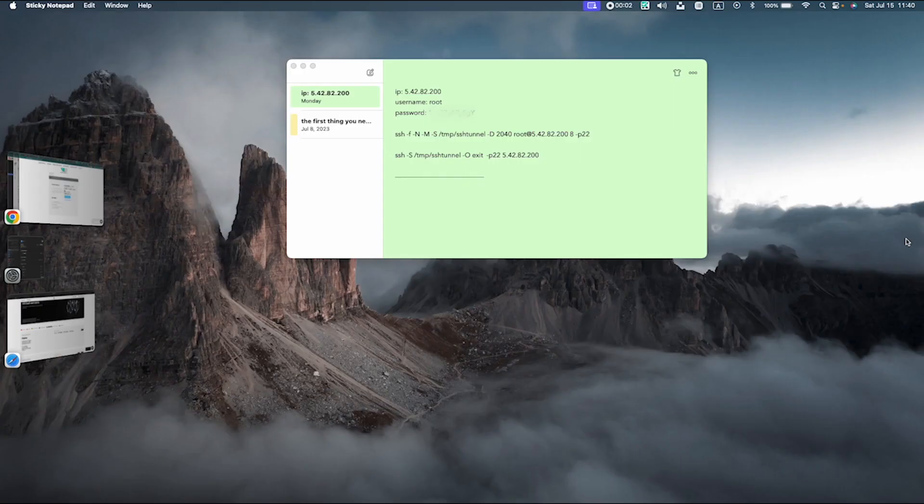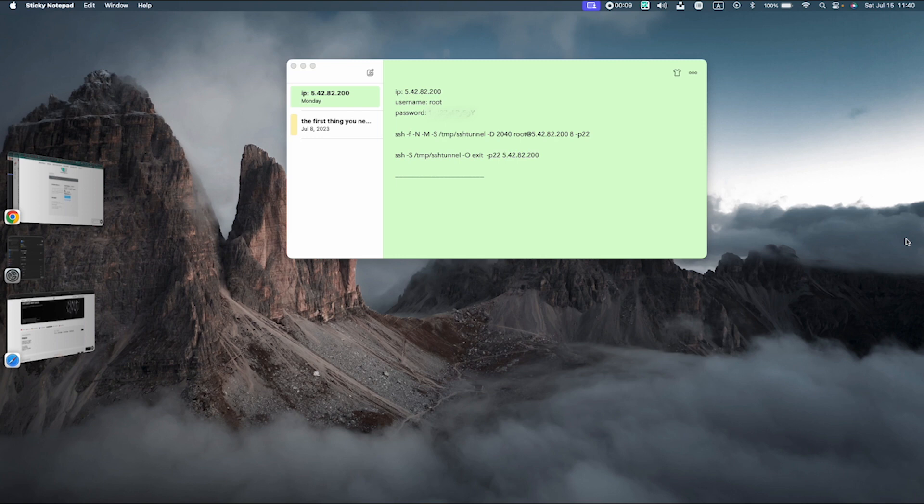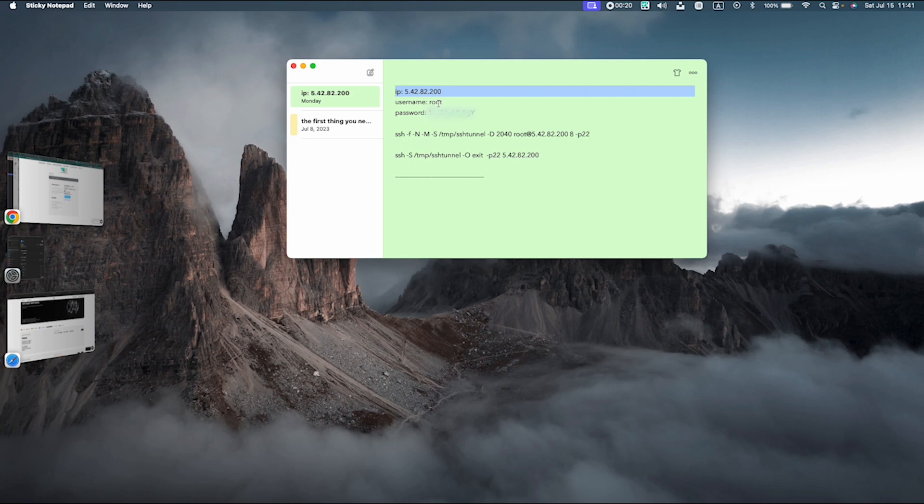After buying the VPS, the information regarding your server would be sent to you via email. You can copy the info into a text file in order to have easy access to it. This information consists of an IP address, which you can see in here, the username, which is usually root, and a password.